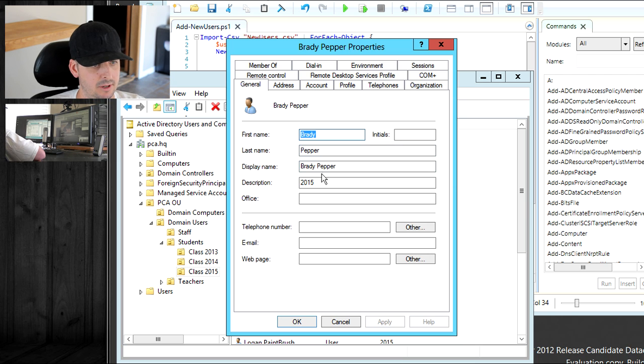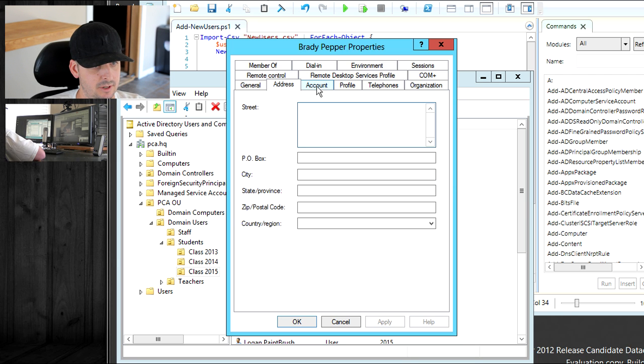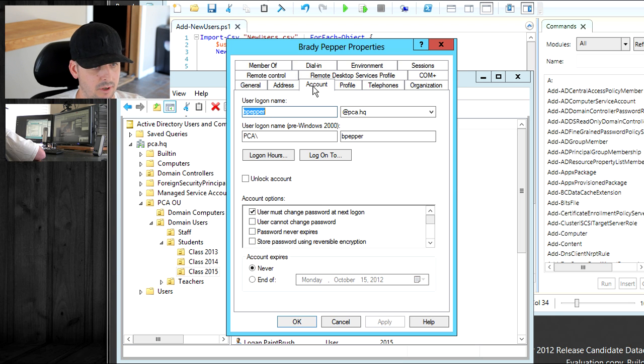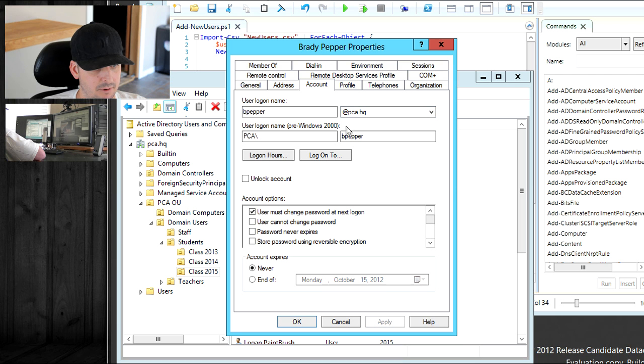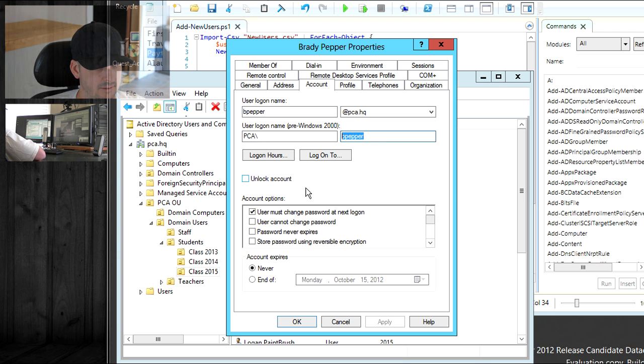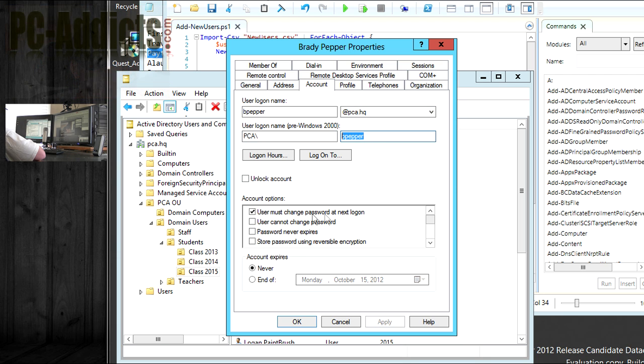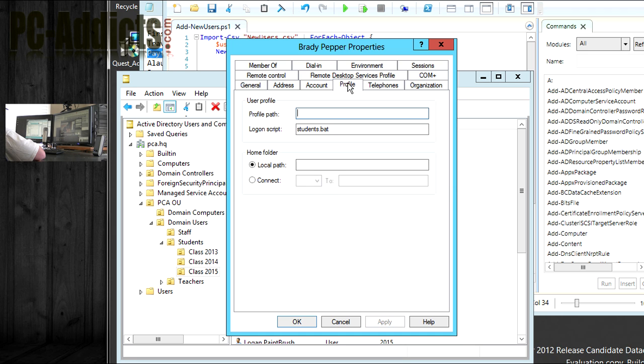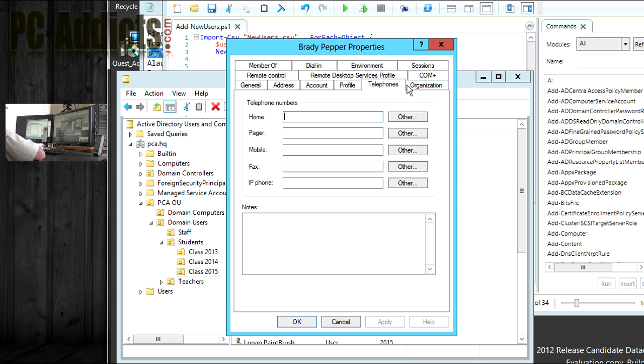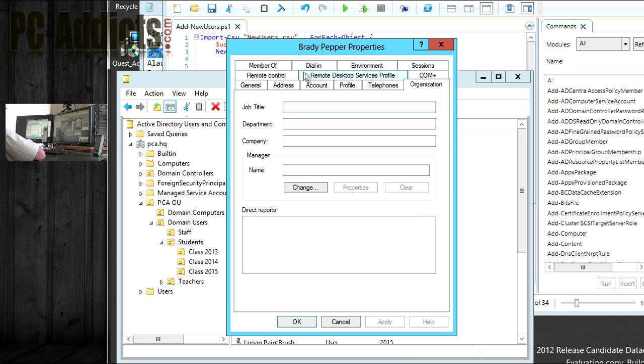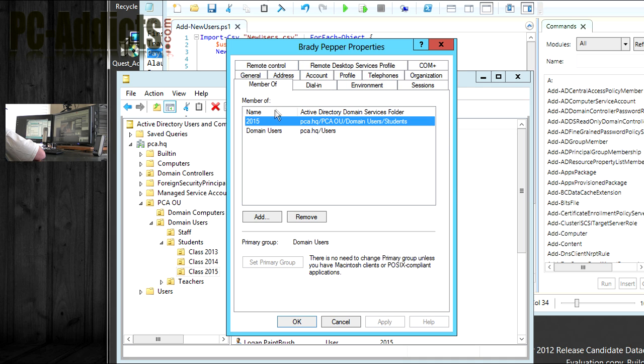Under the description, you can see that that field got put in there, too. Here, Brandy Pepper. Here's our description field. We didn't put anything in the address, and you could add all these into the script and the spreadsheet if you really wanted to. The user login name got set properly. There, and pre-Windows 2000 here. User must change password to the next login. That's automatically checked. Under the profile, you can see we have the login script put in there. Member of, also member of the 2015 group. Pretty much everything is set.